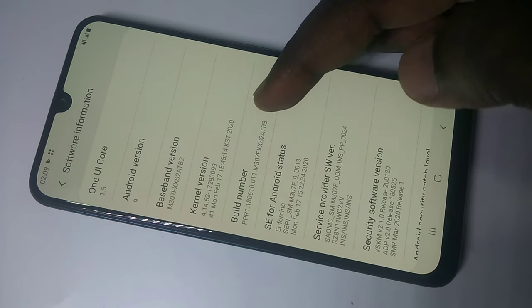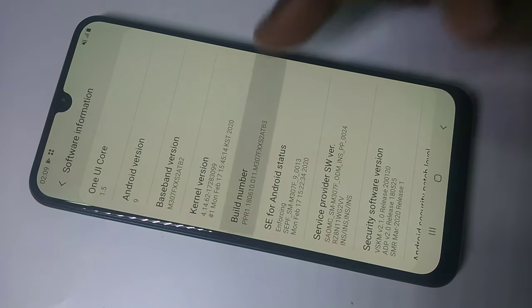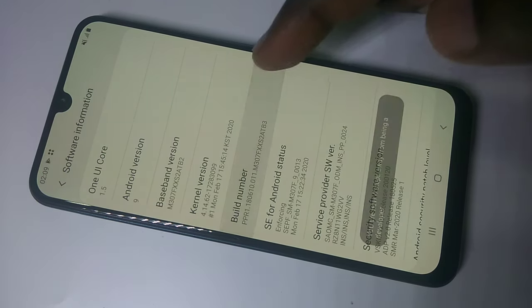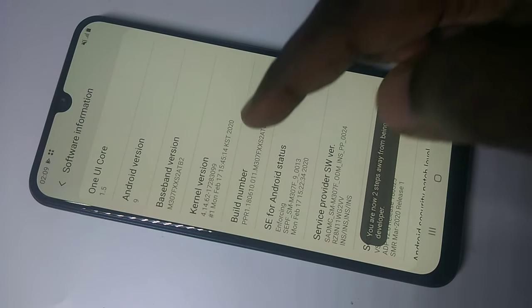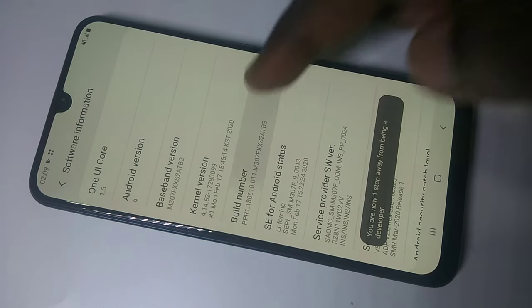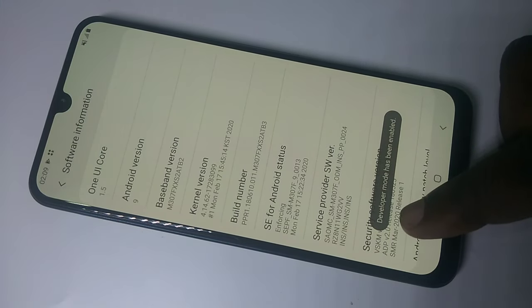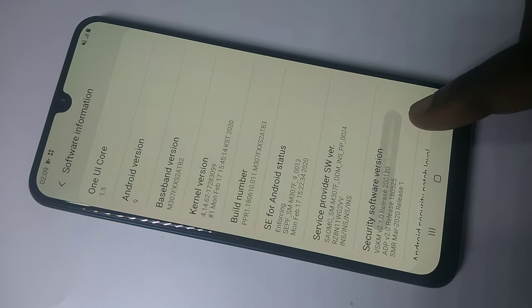We need to tap on Build Number seven times: one, two, three, four, five, six, seven. Here you can see the message: developer mode has been enabled.